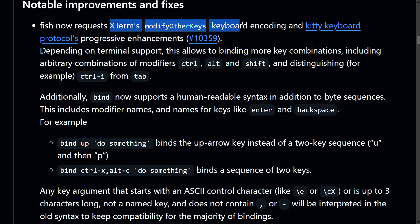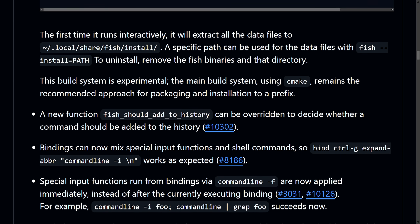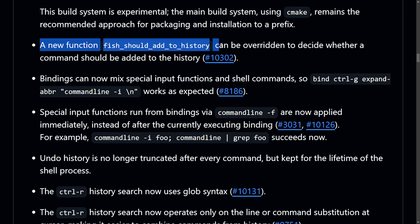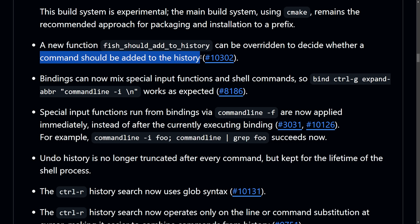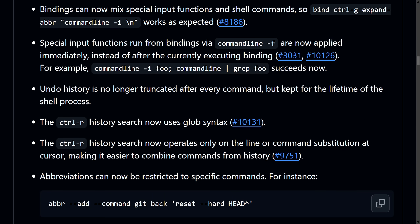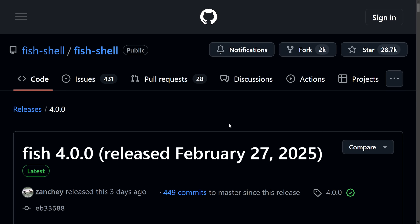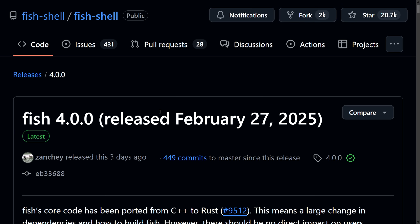Just small things that have changed, but they've also received some notable improvements. As it requests XTerm modify-other-keys keyboard encoding and the Kitty keyboard protocol progressive enhancements, FISH can now be built as a self-installing binary. A new function 'fish_should_add_to_history' can be overwritten to decide whether a command should be added to history. Bindings can now mix input functions and shell commands. There are also deprecations, removed features, and many other improvements. Congratulations to the FISH shell on their official stable port. I'm excited to give it a try — check out my other video where I explain in depth what FISH shell did to port things over.